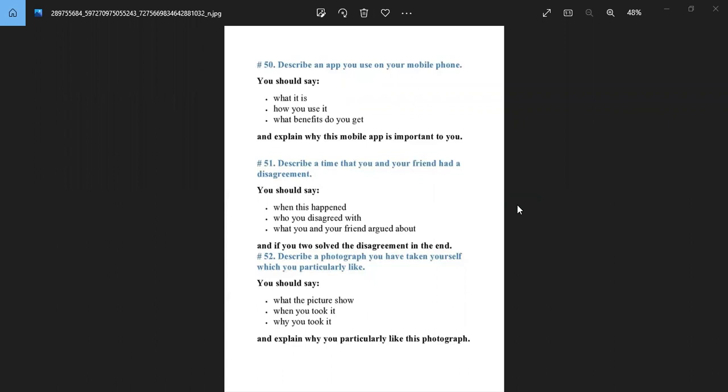Noman. Before I start, you should introduce yourself. Okay, my name is Noman, I am from Bangladesh, I am a student. Please start your topic.